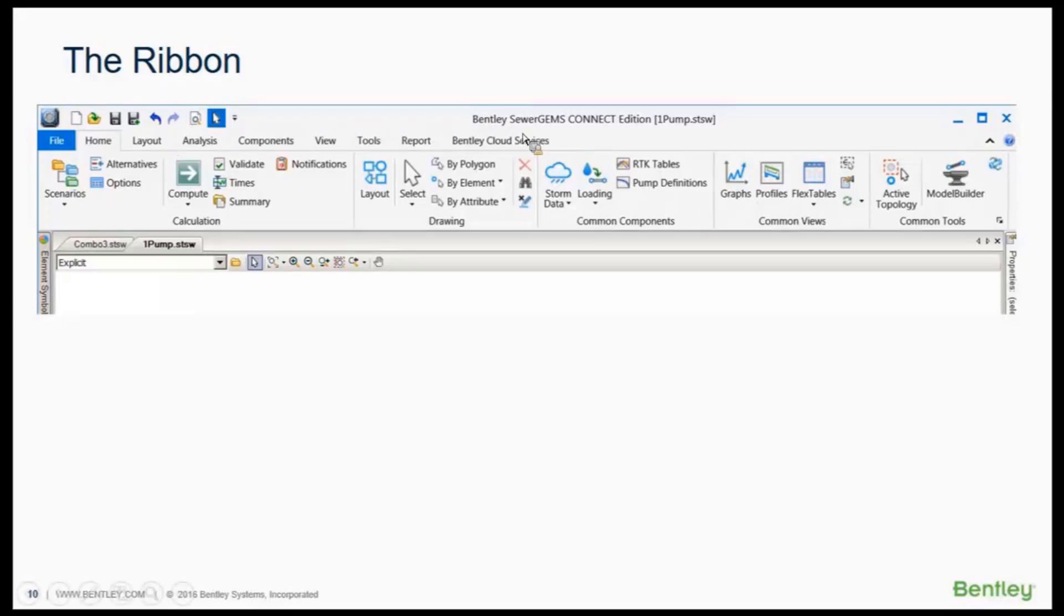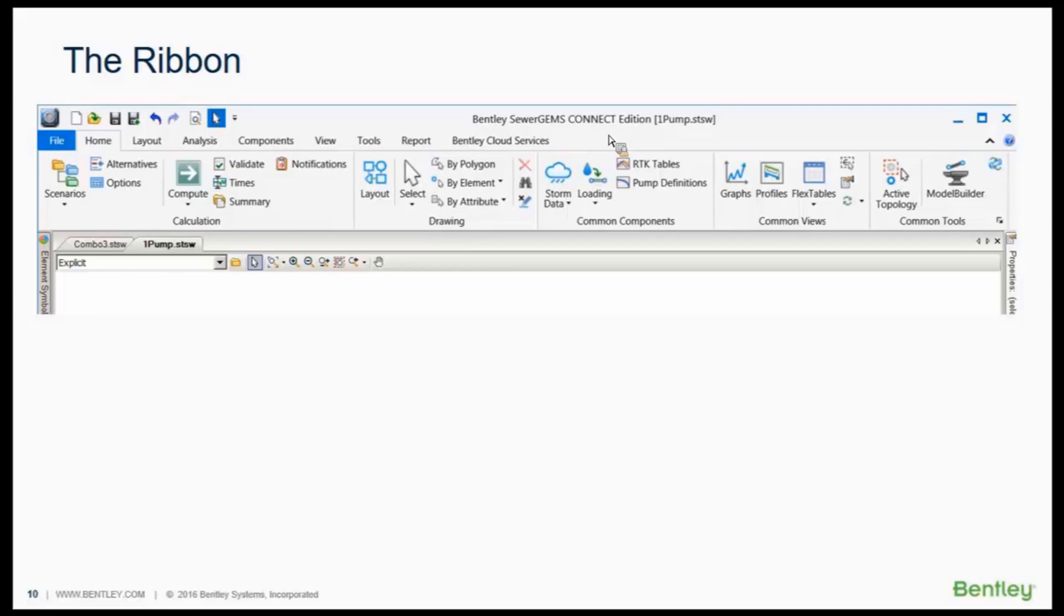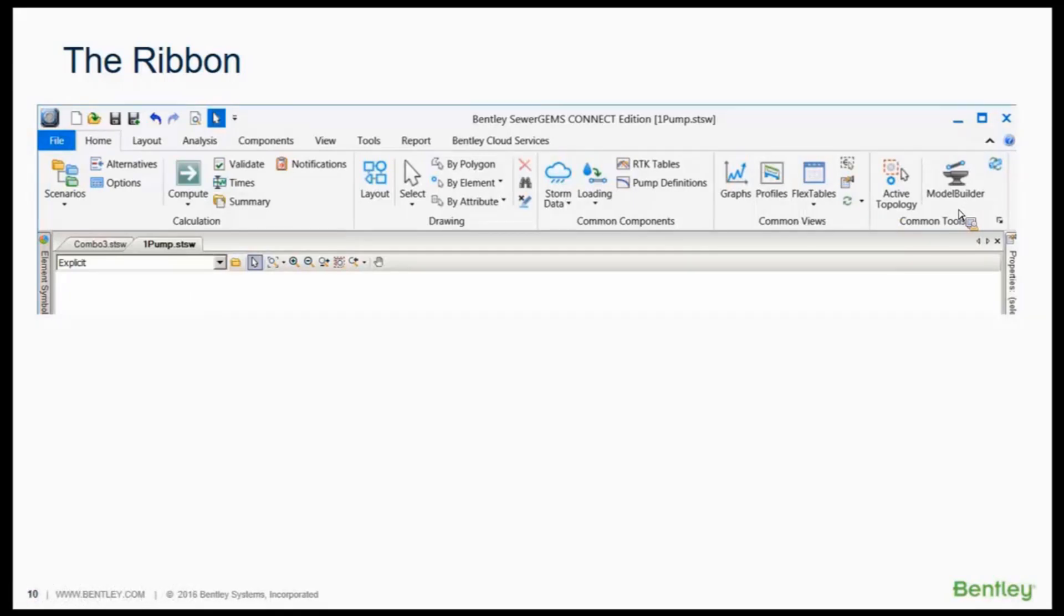This actually shows SewerGems Connect Edition, but the nice thing is all of the Haystead products - the scenarios, the compute, the validate notifications, layout, FlexTables, ModelBuilder - they're all going to be the same. So once you go through the WaterCAD or WaterGems class today, you're automatically learning how to run SewerGems or Hammer or SewerCAD or StormCAD or any of the other Haystead products. You're automatically picking up the know-how to learn that.